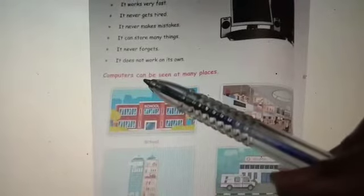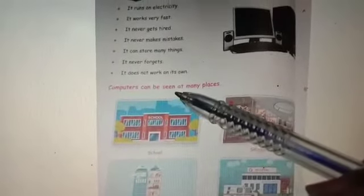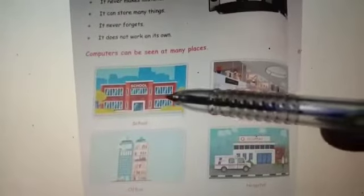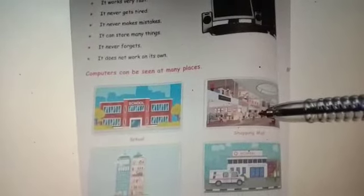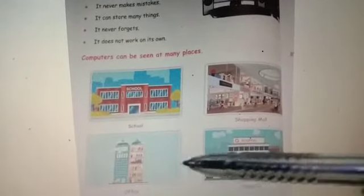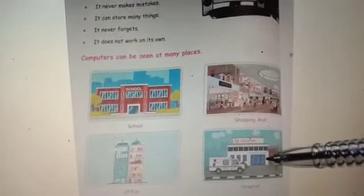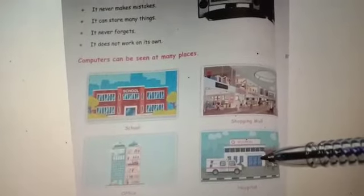Computer can be seen at many places. We can see computers at school, shopping mall, office, hospital. We see computers at many places for different purposes. At school for teaching students, in the shopping mall for preparing bills, in the office for preparing letters and documents, in the hospital for preparing bills and operations — everything.